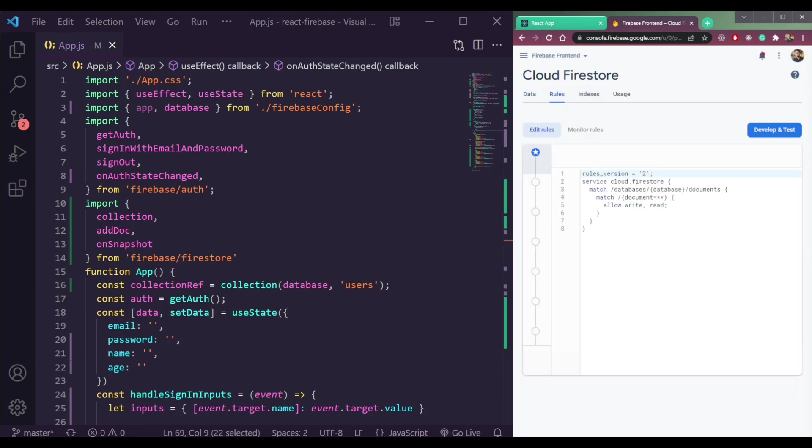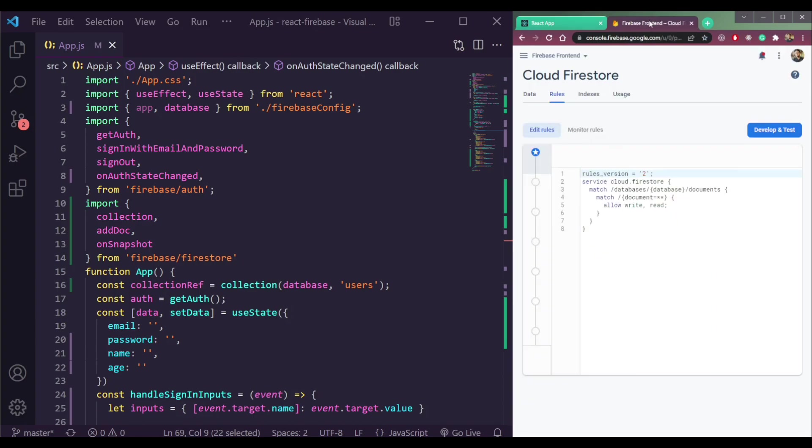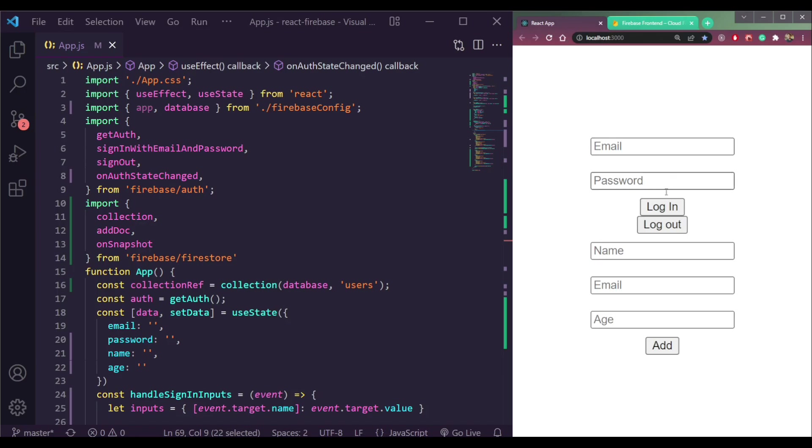It means anyone can write data or read them. So even if we are not authenticated in Firebase using login and password, we can write data or read them. So let's try this.